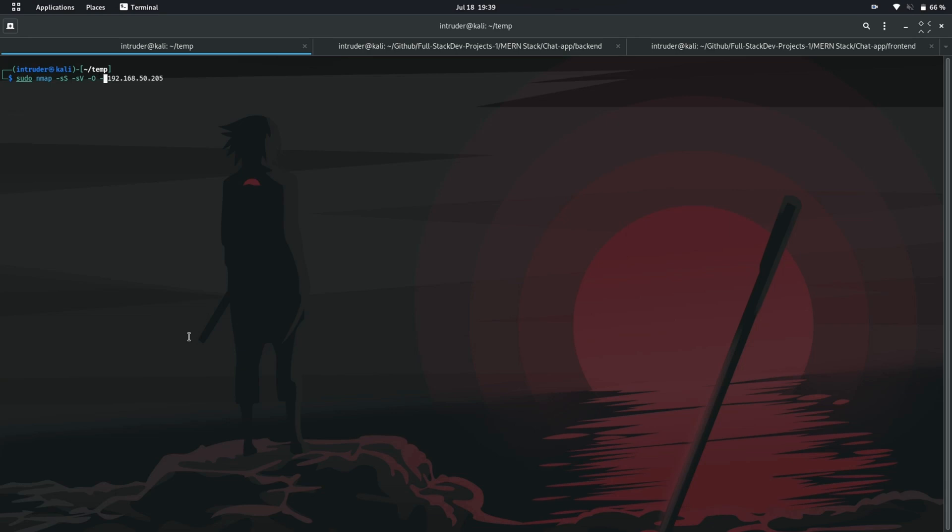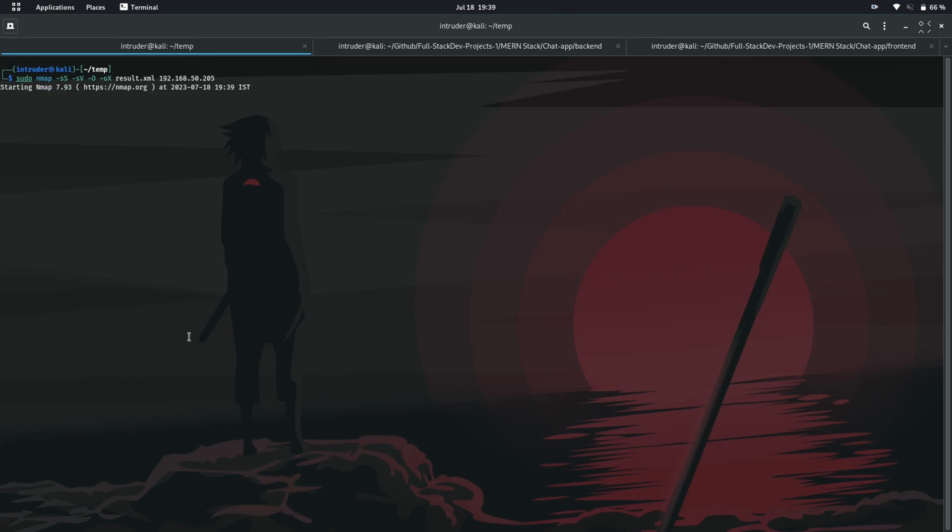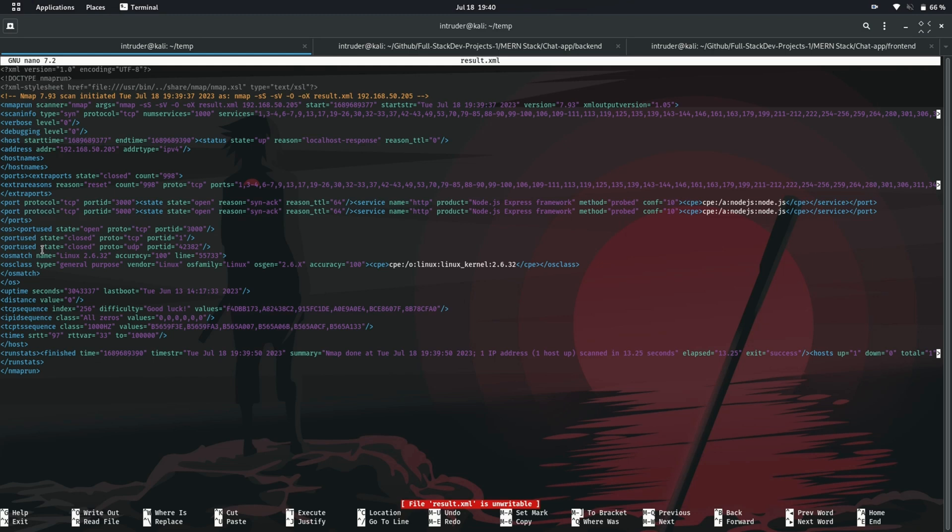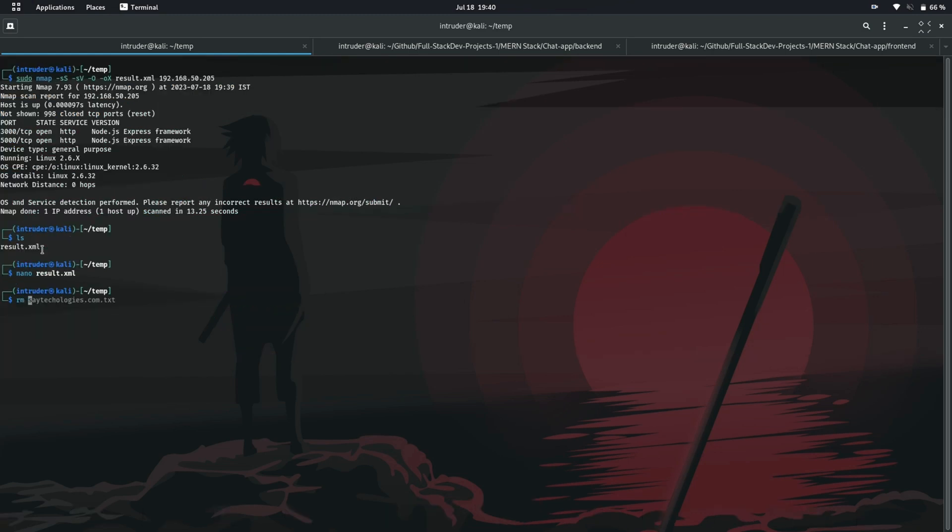So the scanning is completed successfully. On listing the file you can see that we have successfully created an XML file having the result. Let's open the file. The file contains the result we got in an XML format. Let me remove this file.